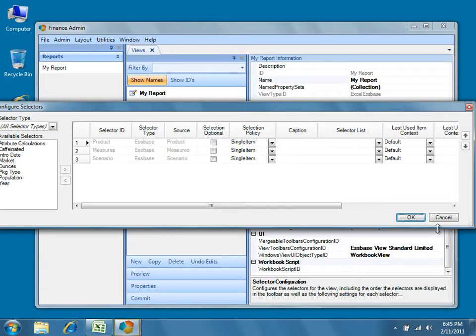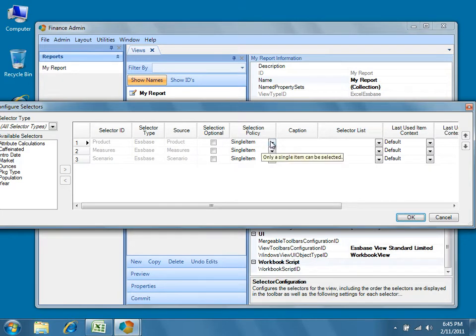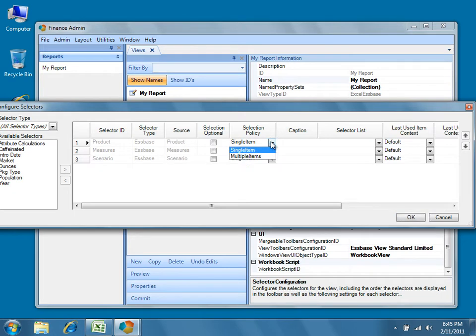In order to create a cascade on products and measures, we'll need to be able to make multiple selections from those dimensions. To do so, we'll simply change the selection policy for the product and measure selectors from single item to multiple items.